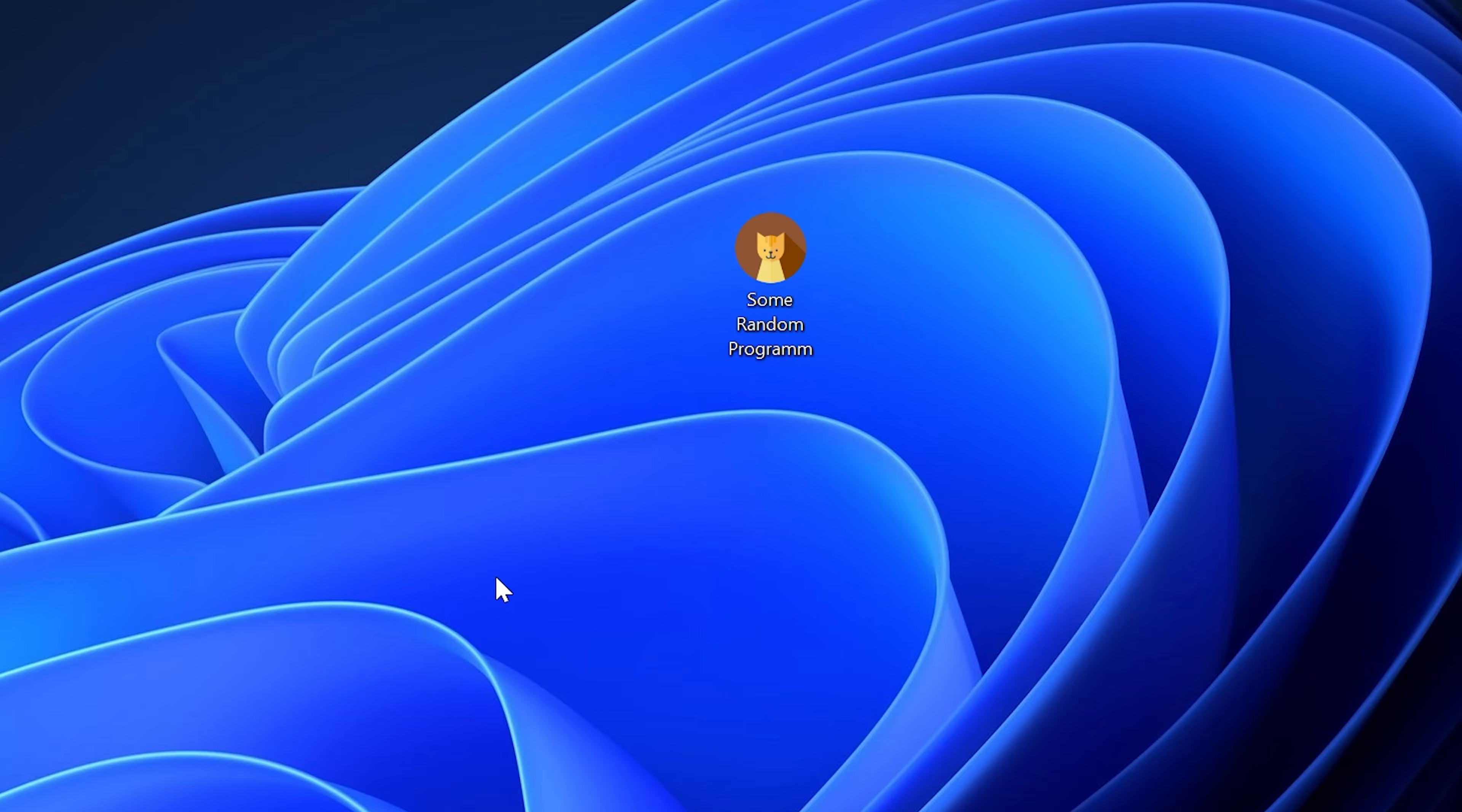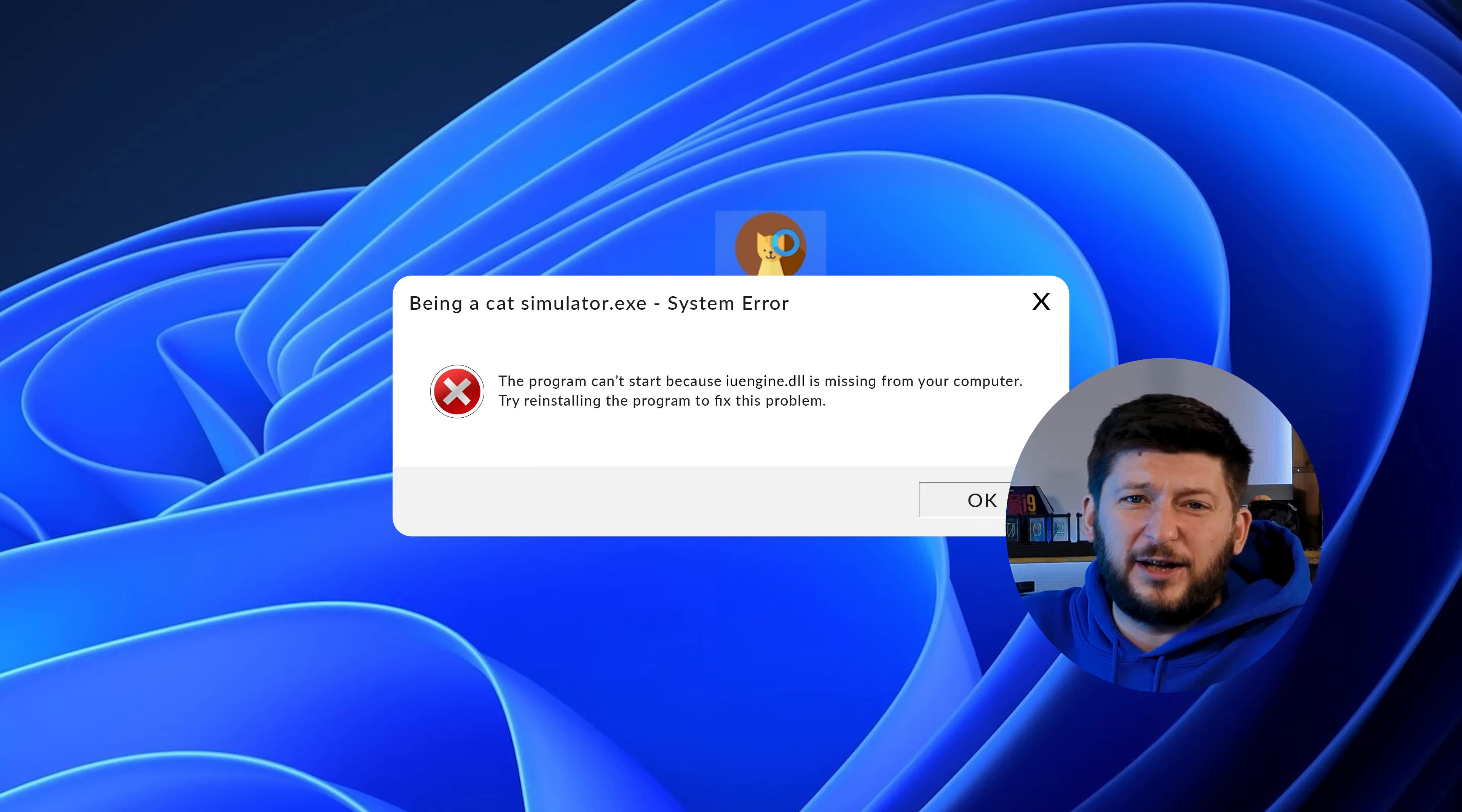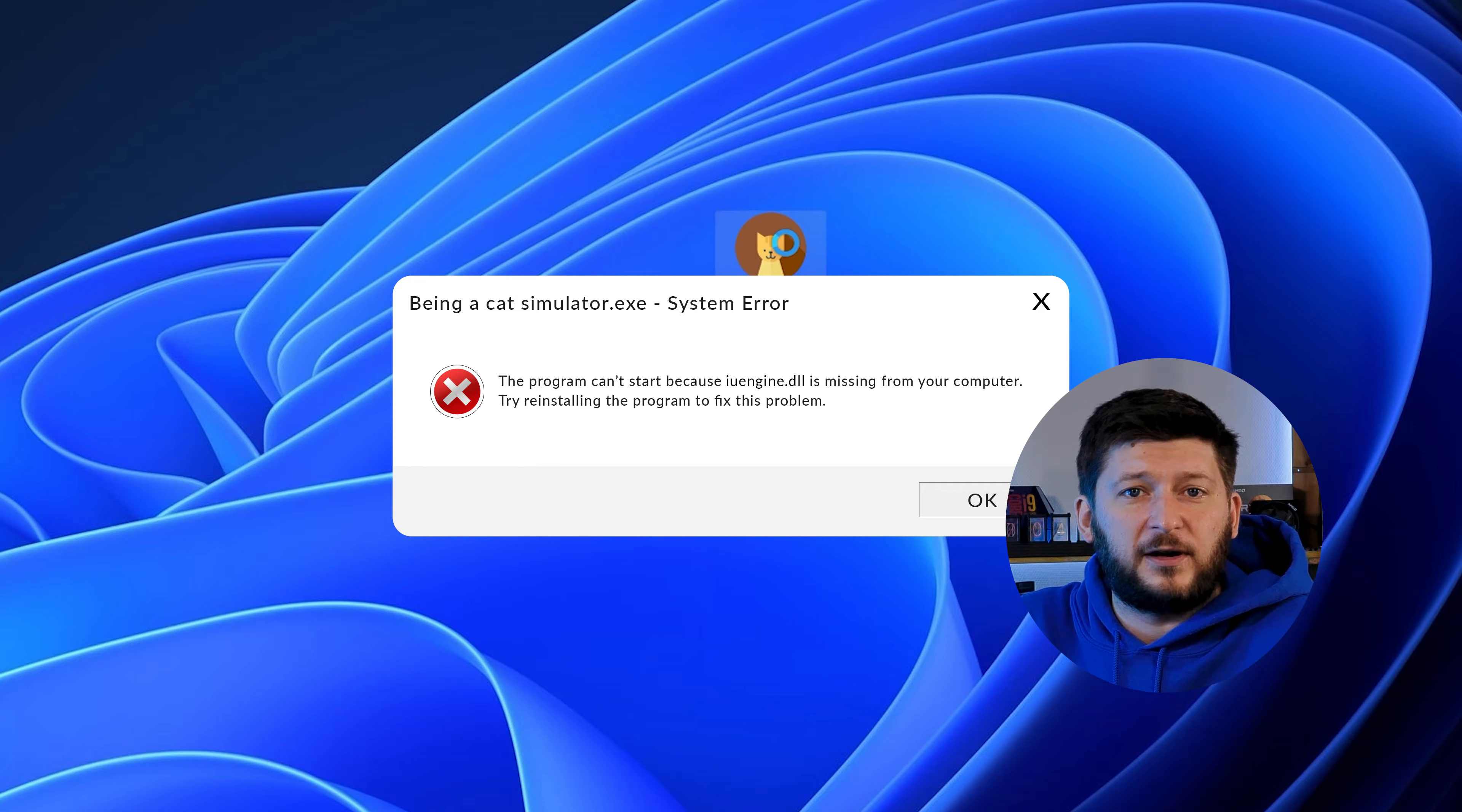Have you just tried to open up a game or program and something like this showed up? Well, that's called a missing DLL error and it sucks, because it won't let you start up your program until we provide the missing DLL file. But don't throw your PC out the window yet, because we have two ways of fixing it.